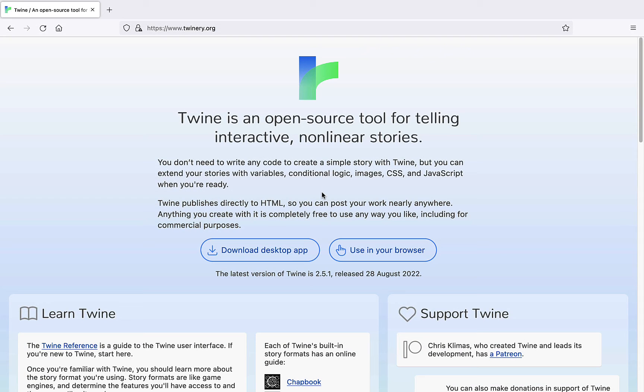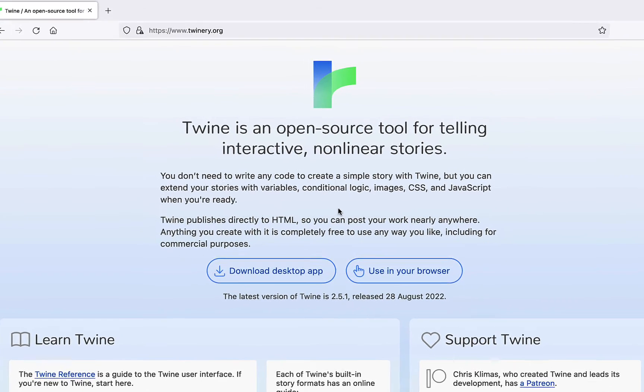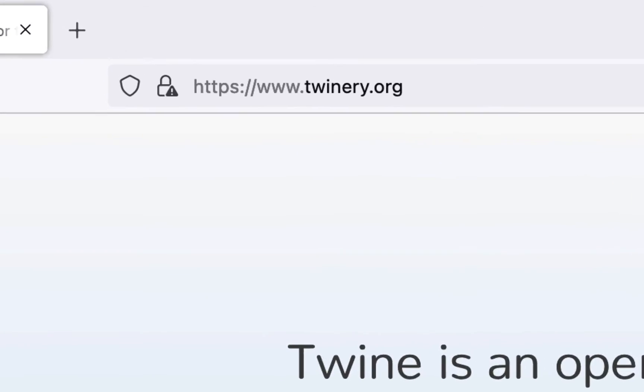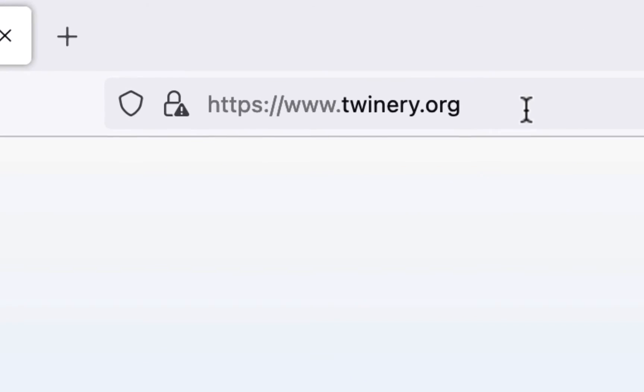Hi there. I'm Eric Piller, and I'm going to briefly introduce Twine, a platform you can use to create hypertexts. You can access Twine at this URL, twinery.org.